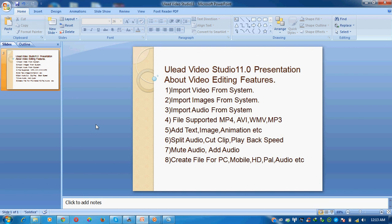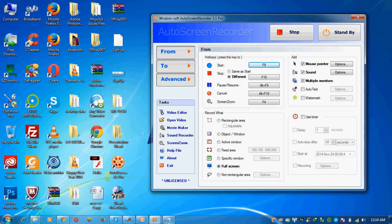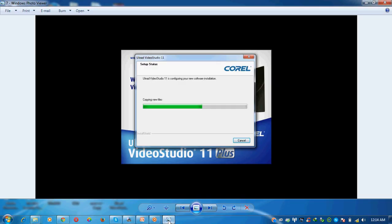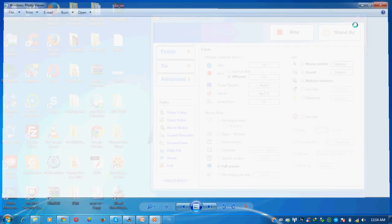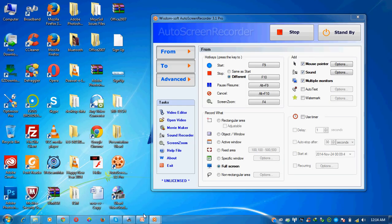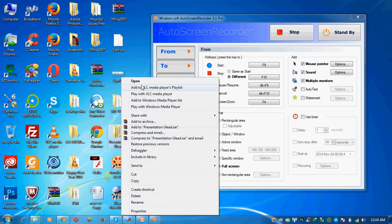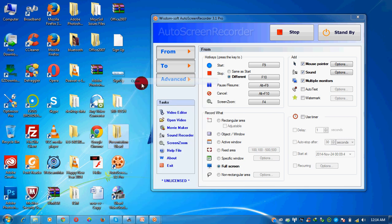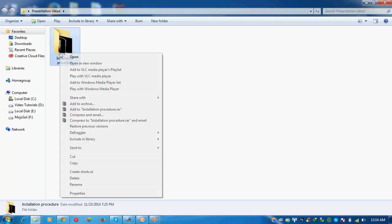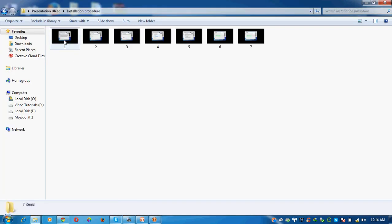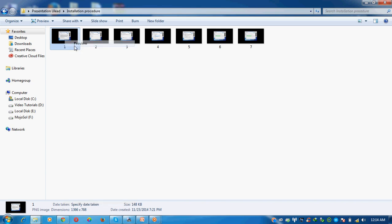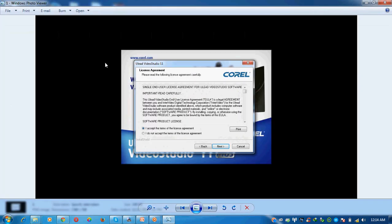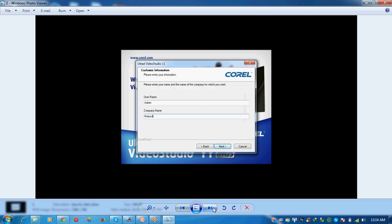Now first of all, I am going to show how to install Ulead Video Studio. I have captured some images of the installation process. To install, click on the setup and then continuously click the next button. Give username admin, company name Mojo Soul, then click next.